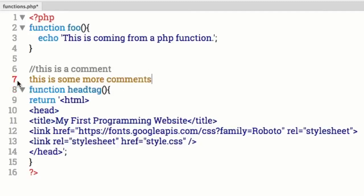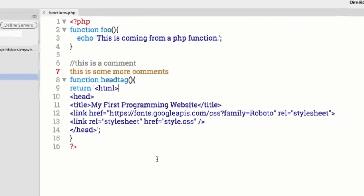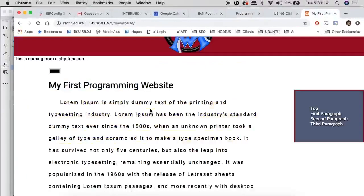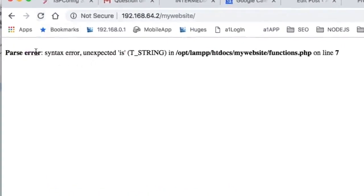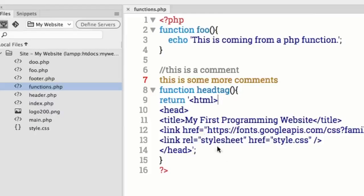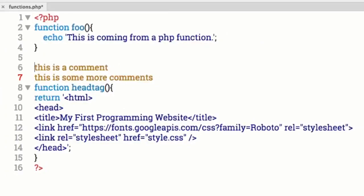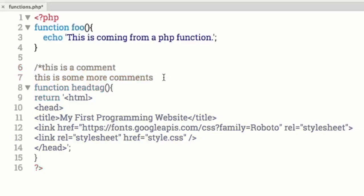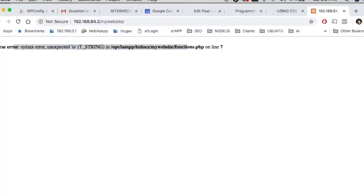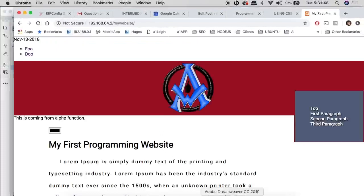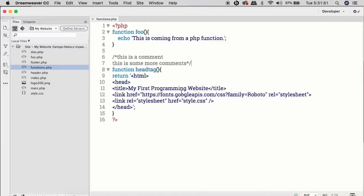Notice how this turns red in Dreamweaver, letting me know something is wrong. If I save this and go to the website and refresh the page, we get an error — because this comment needs to be properly commented out. That brings me to block comments: you use a forward slash and asterisk, just like in CSS. At the end of your comments, put the asterisk and forward slash. Save the file, refresh, and the website is back. Those are two different ways to do comments.